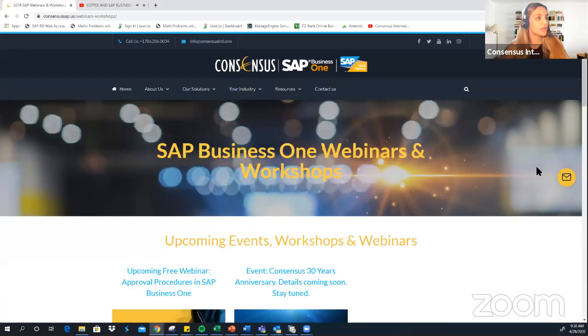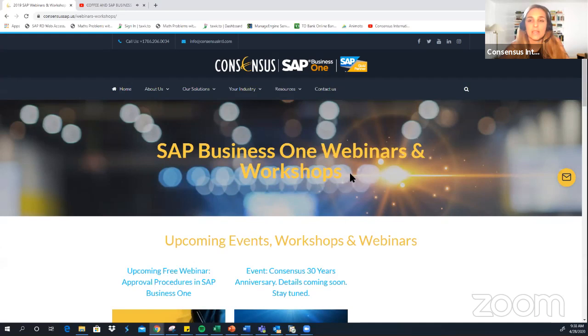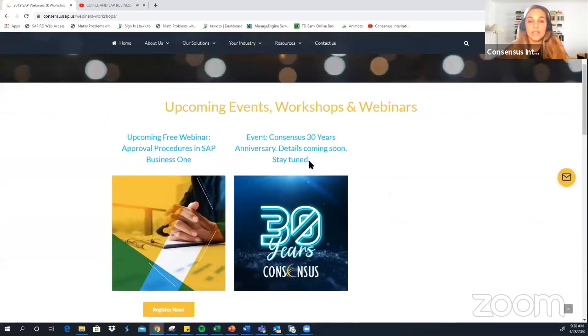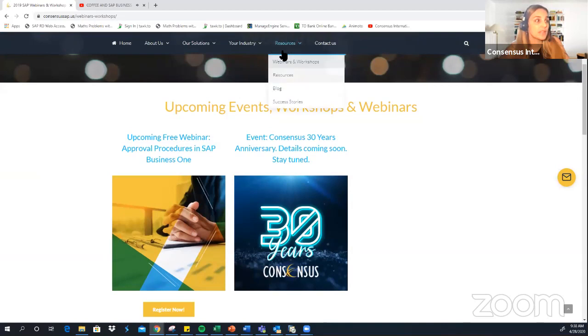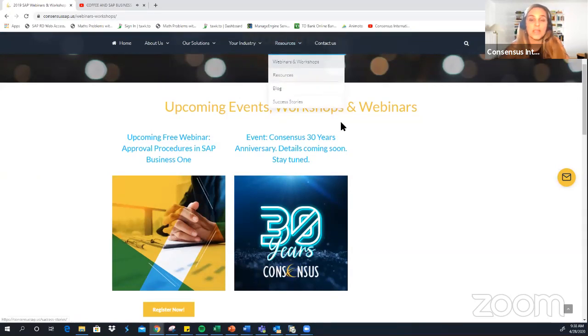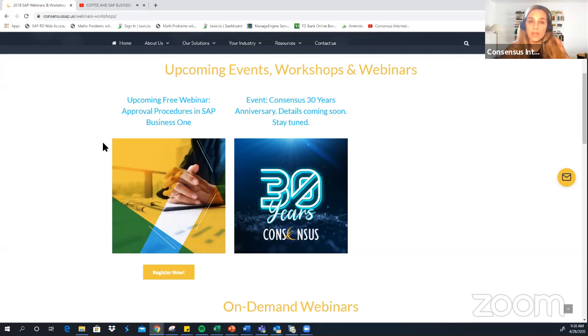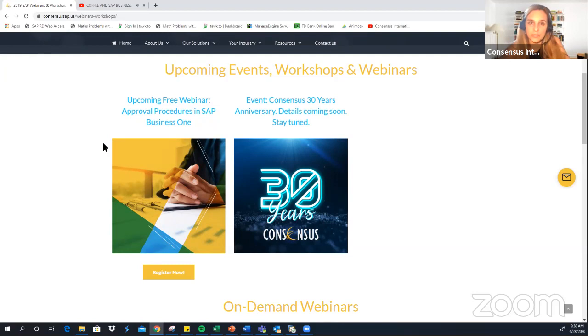So this is our website. You can look for it by clicking consensusintl.com and then if you navigate to the resources tab and the first option, it's webinars and workshops, and here you're going to have information about our upcoming webinars. This week we're having a very interesting webinar on the approval process in SAP Business One. It's going to be delivered by one of our experts, Richard Calvo.